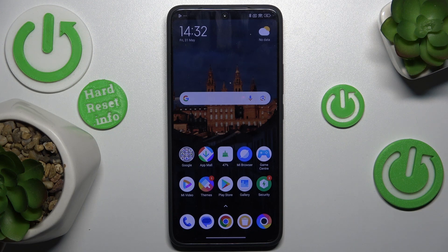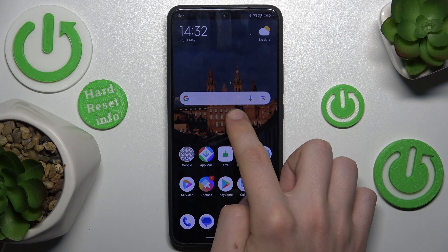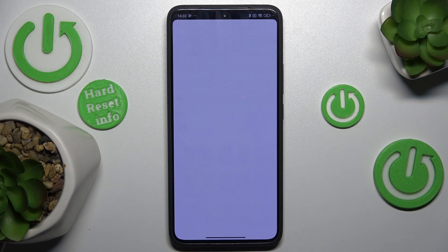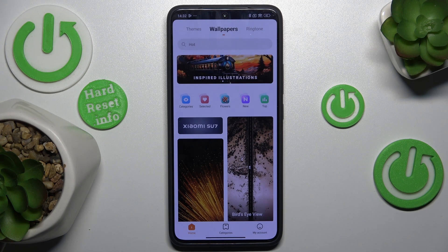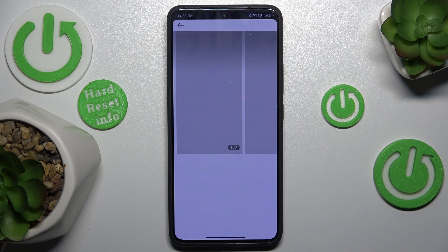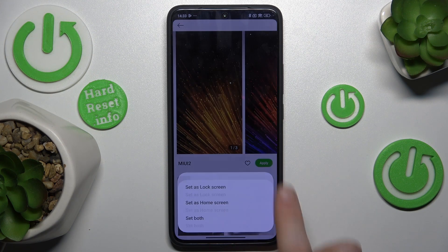The first one is your wallpaper. Press and hold your home screen, then press on the wallpaper icon. And now you can choose whichever wallpaper you want. Then press on apply.